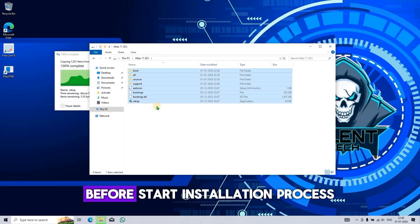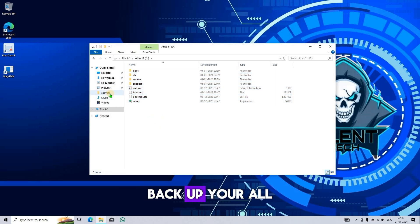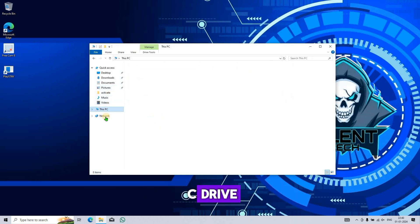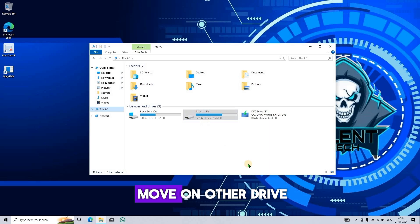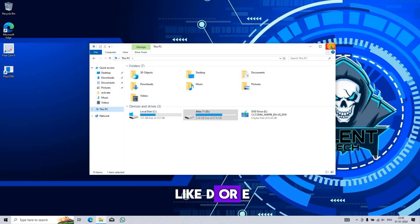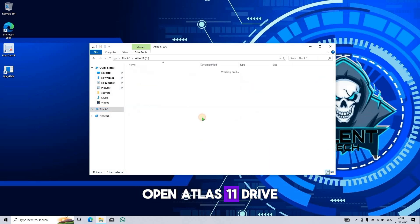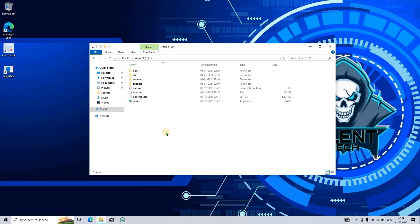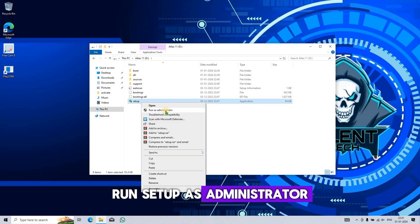Before starting the installation process, back up all your important C drive files. You can move them to another drive like D or E. Then open the Atlas 11 drive and run Setup as administrator.